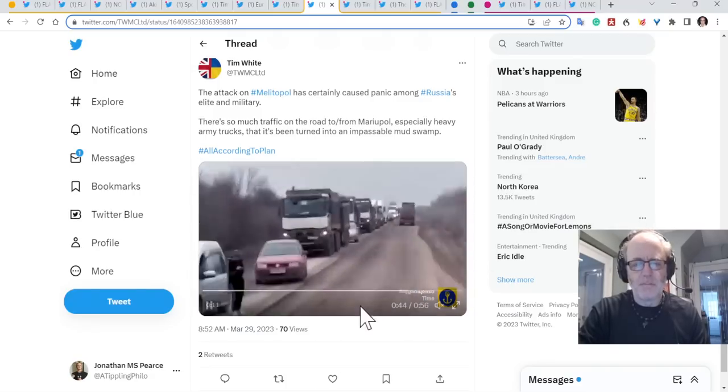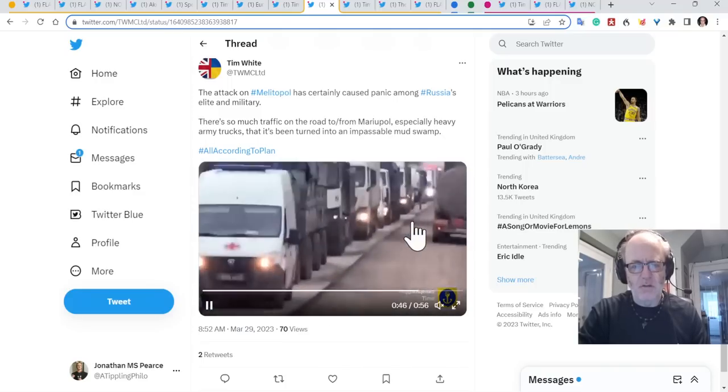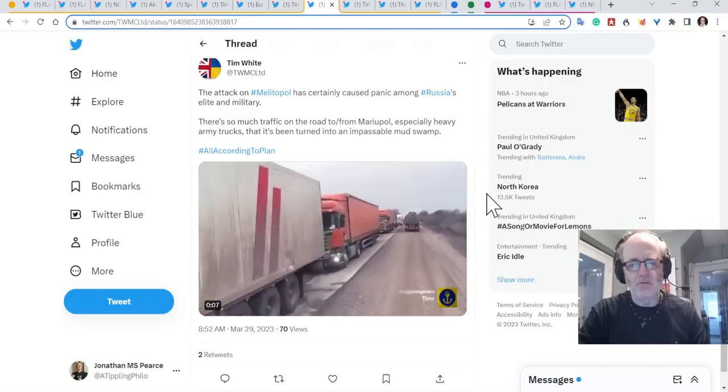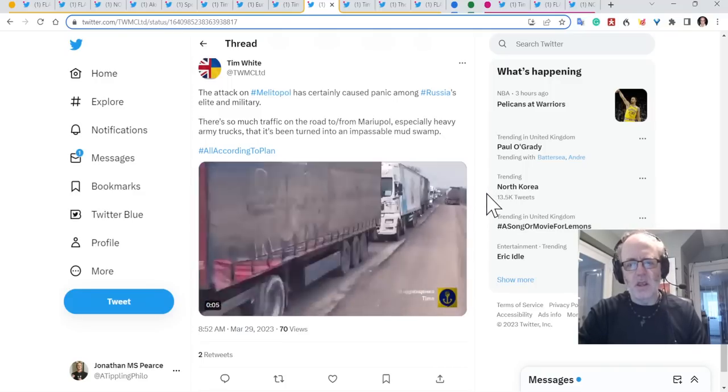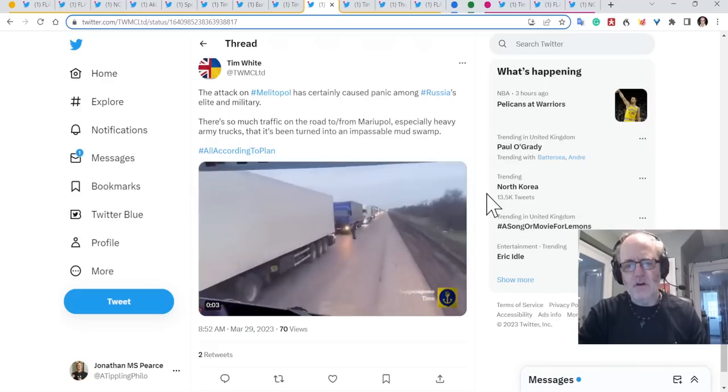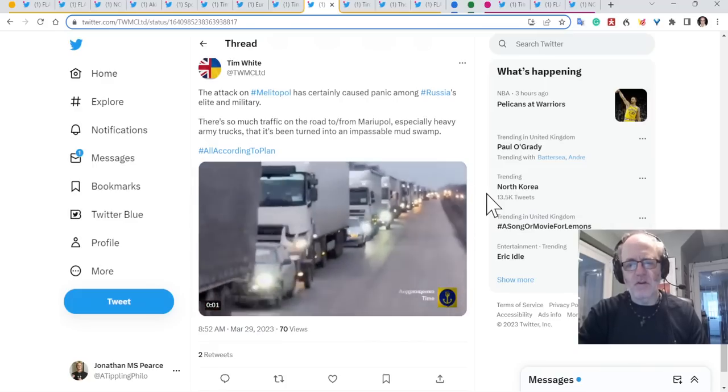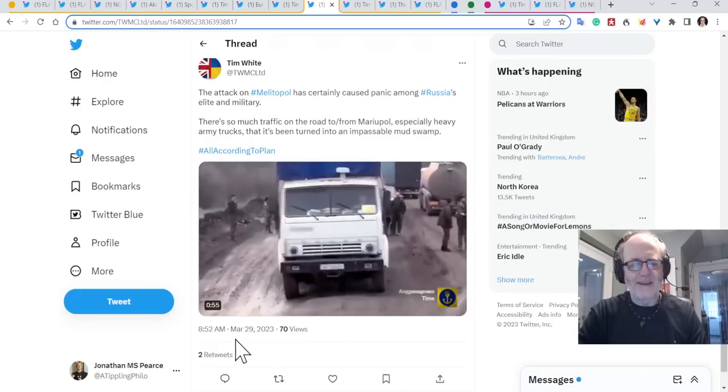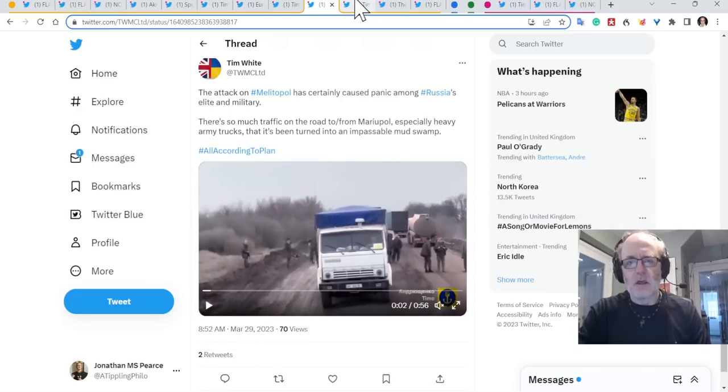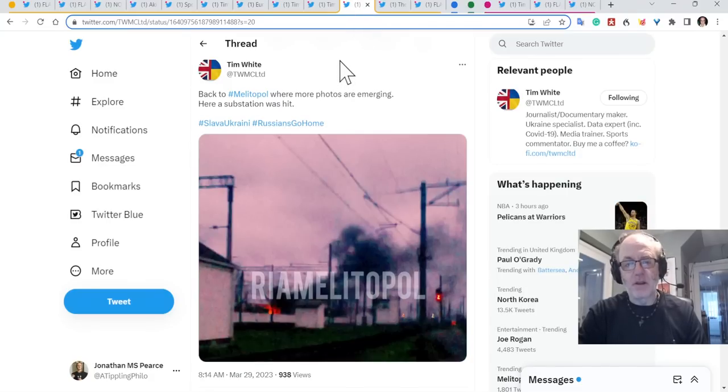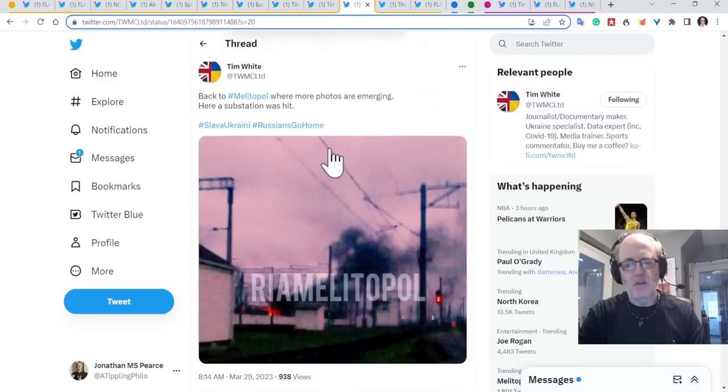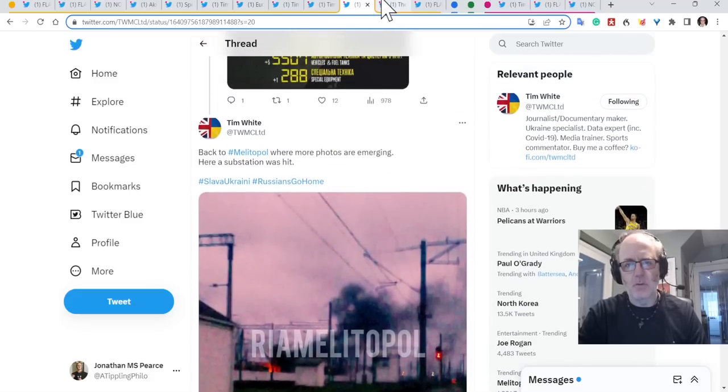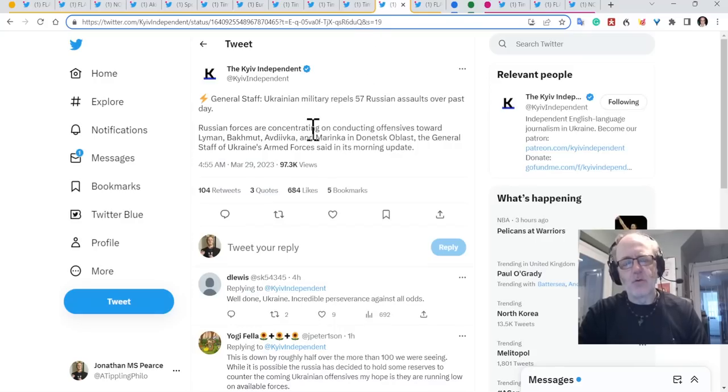And he provides some footage here of really heavy traffic, a lot of Russian military vehicles as well. And in trying to pass the long streams of traffic, they're causing mud to the side of the road. It's quite interesting to see this part of the video, which has huge amounts of traffic in the area. I don't know what that signifies.